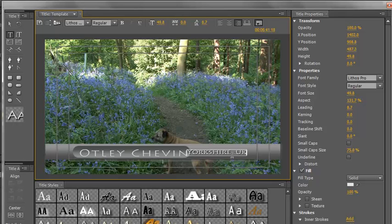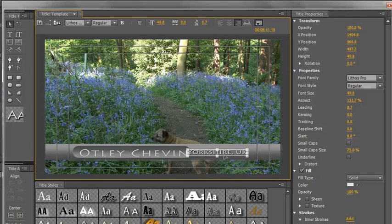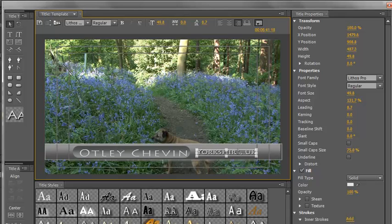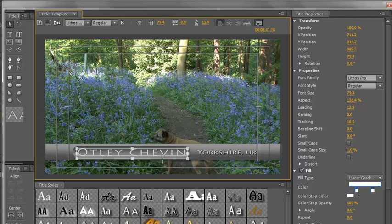Now that doesn't quite line up. So we can select our arrow tool from the tools palette up here and we can move our Yorkshire UK out so it's just this side of this title safe line. And then we can also pick Otley Shevin and we can shift it over a bit until it's in about the right place.